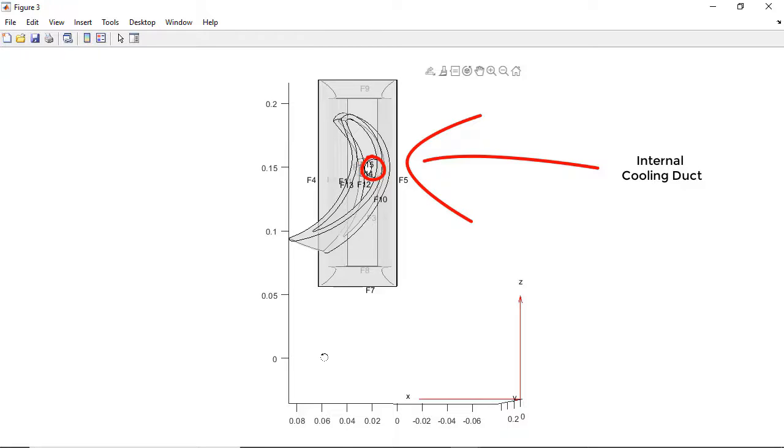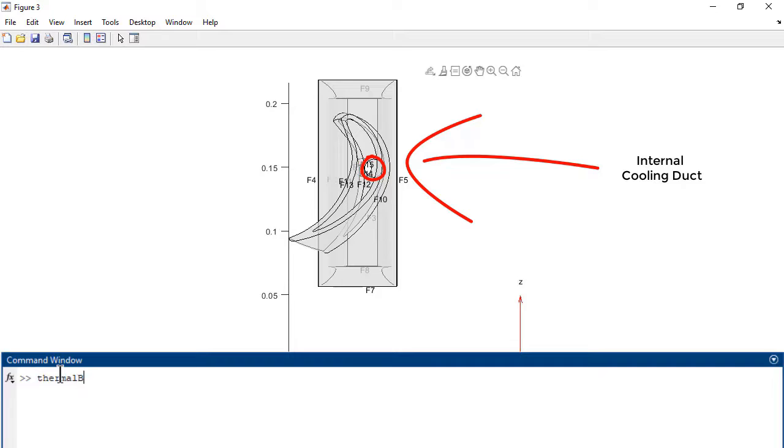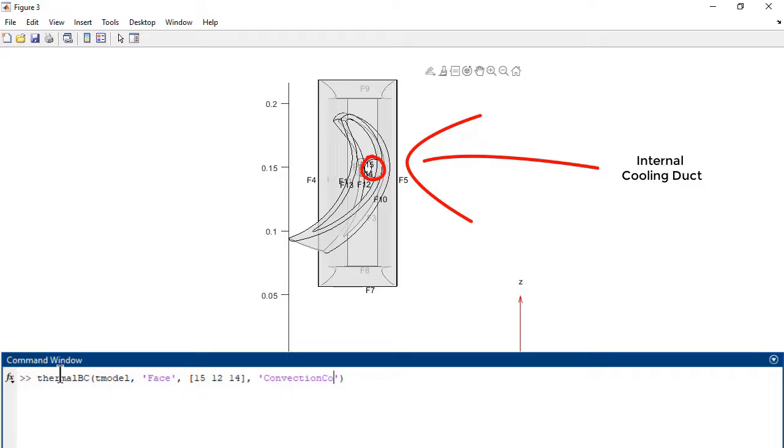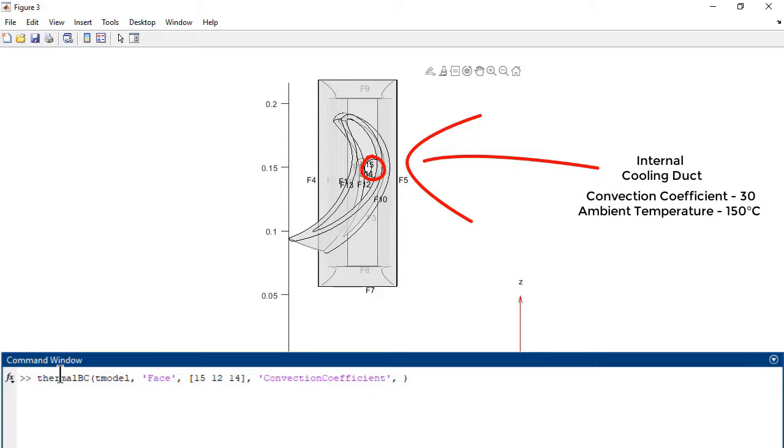The temperature of the internal cooling air can be expressed as a thermal boundary condition on the model, using the thermal BC function. The convection coefficient is set to 30, while the ambient temperature is set to 150 degrees centigrade.